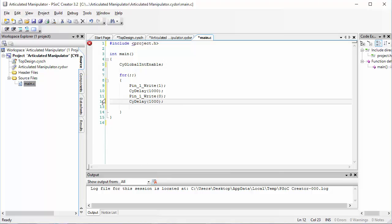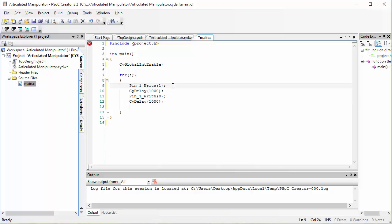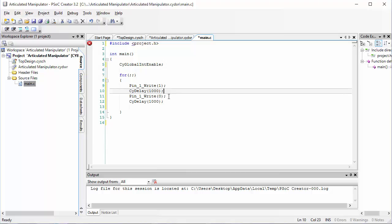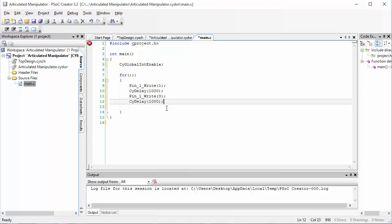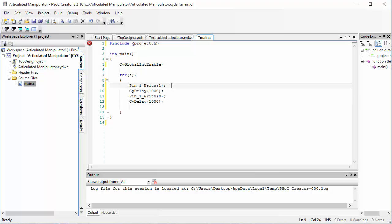Since this code is inside of our for loop, it should execute over and over and over again. In other words, the LED will turn on, we will wait for one second, the LED will turn off, we'll wait for one second, and then the LED will turn on again to start the loop over.